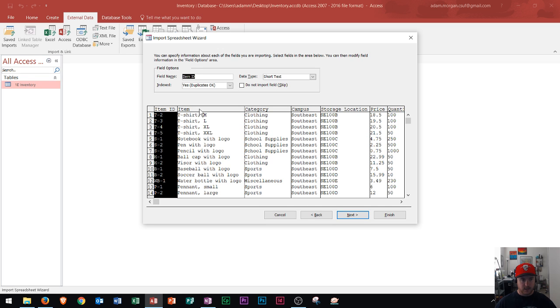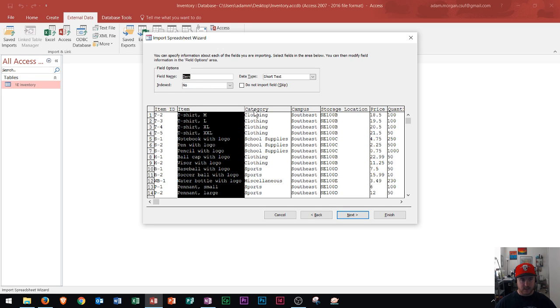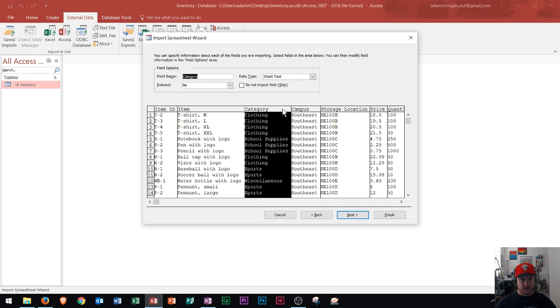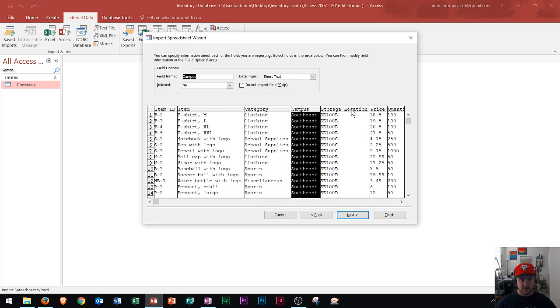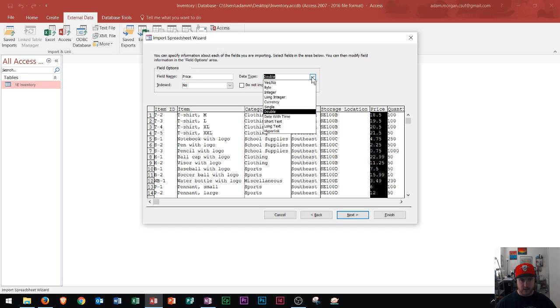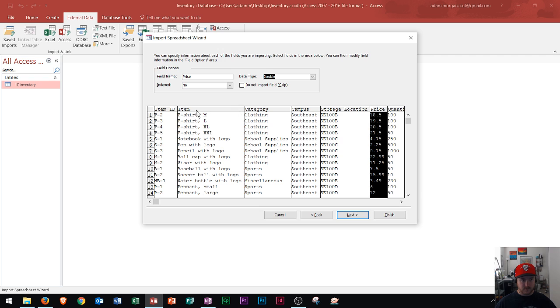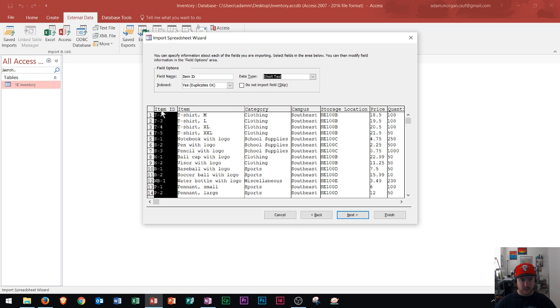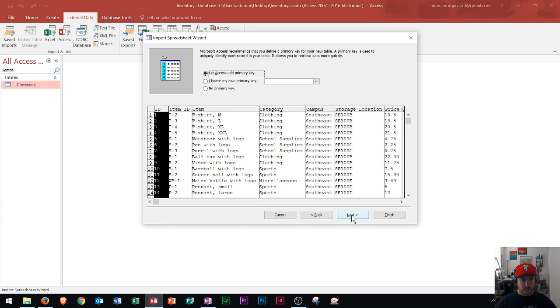I go right here. This is where I could specify the different data types for the headings. So if I wanted to change this to say a currency, I could do that right here. And so I could change all those if I want. For the sake of this video, I'm not going to change anything. And then I'm going to click Next.